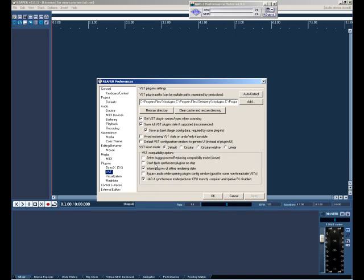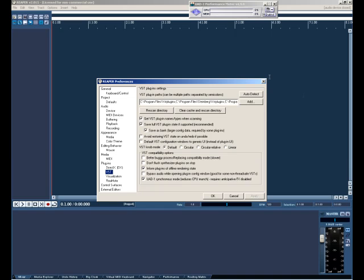VST tab, make sure your UAD-1 synchronous mode is enabled. Just reduces CPU much, very important. You need to have this checked. You need to have save as bank, save full VST plugin state and get VST plugin names checked as well. Make sure you have the VST plugin path where UAD-1 plugins are installed. Make sure that path is entered here so when Reaper does its VST plugin scan it will pick up UAD-1 plugins.